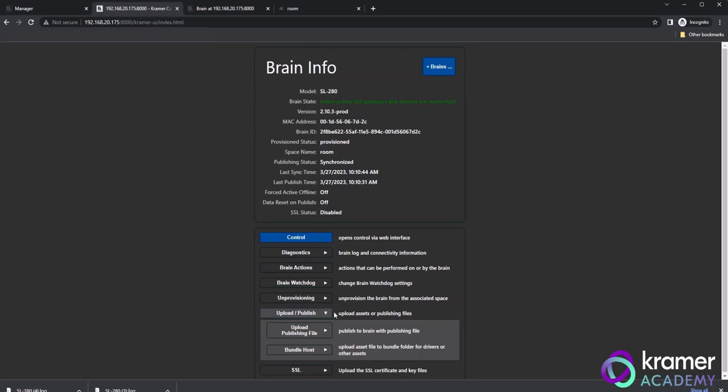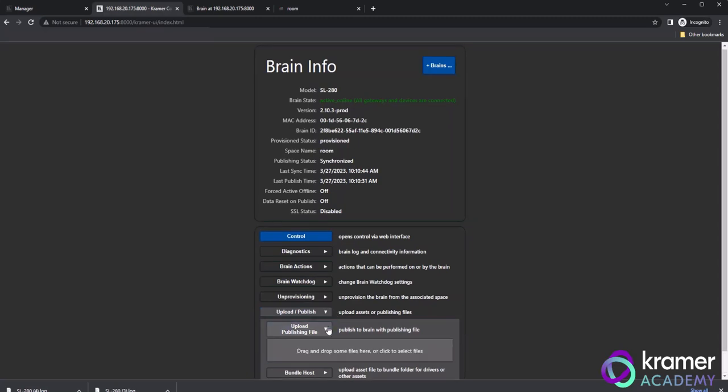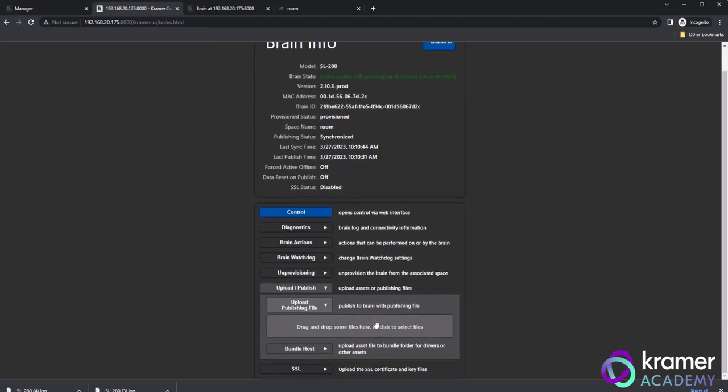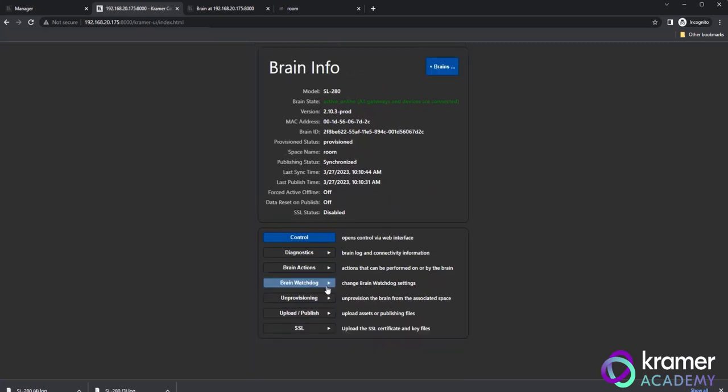Below Unprovisioning, you'll find the Upload Publish section. This is where we load our offline publishing files. The offline publishing files are created within the Kramer Control Manager and or Kramer Control Builder. The TAR file will be downloaded to your Downloads folder and then loaded into this section of the Brain Information page.